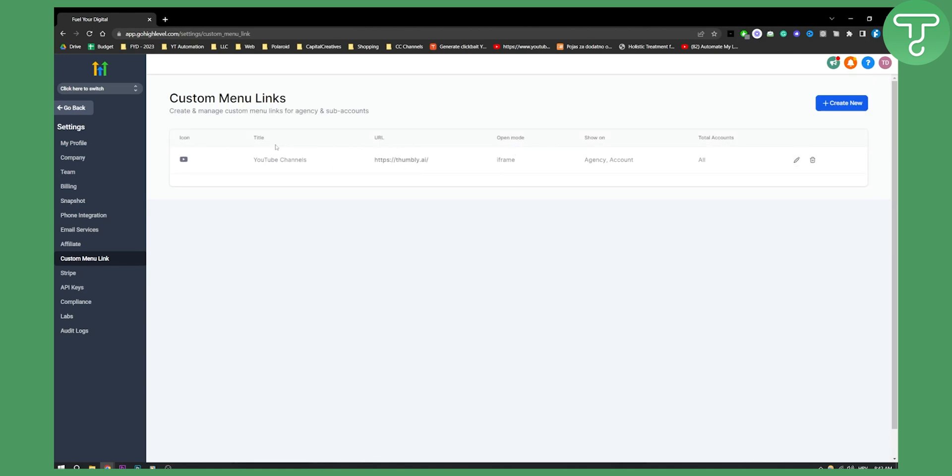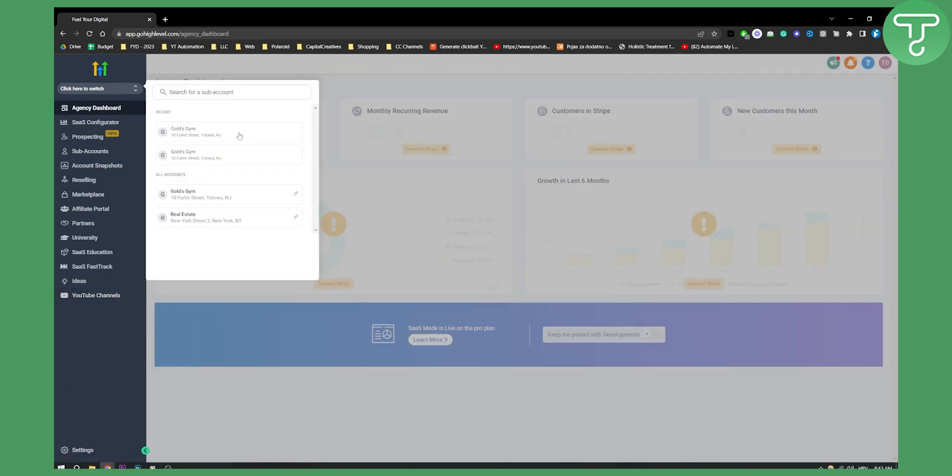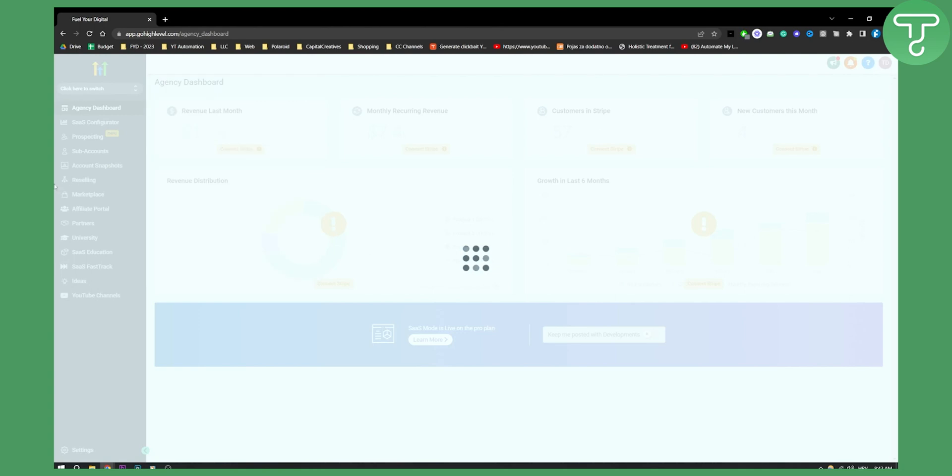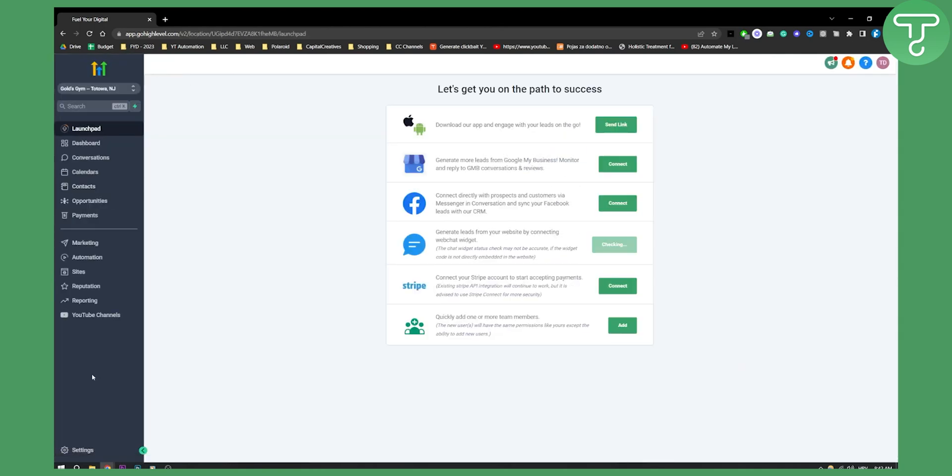Right now we have it here as you can see. If we go back here you can see we have YouTube channels here. We can also go to our sub account and from our sub account we also have YouTube channels as well right here.